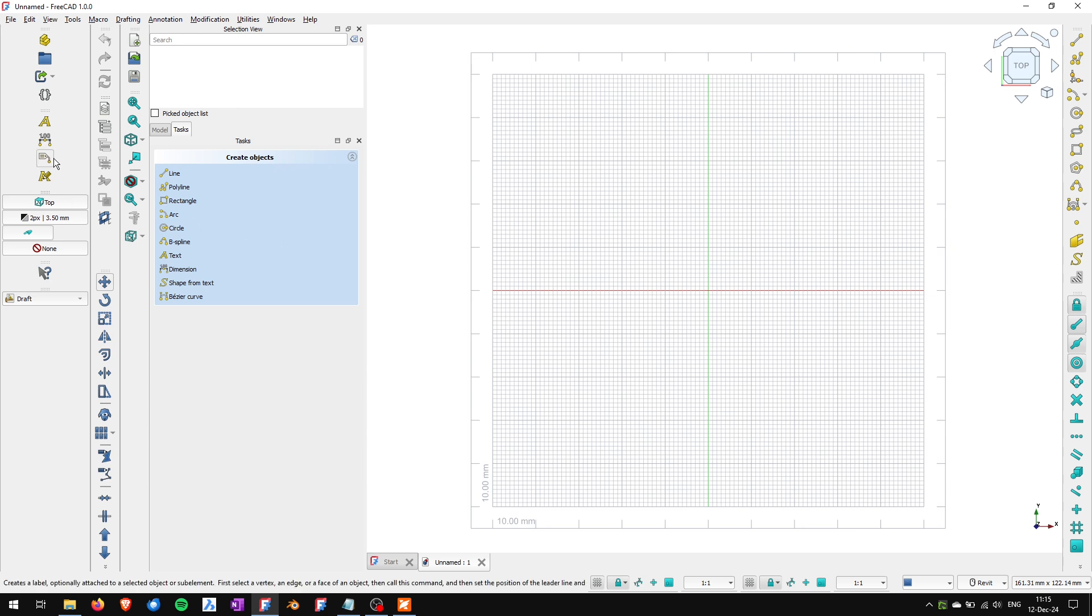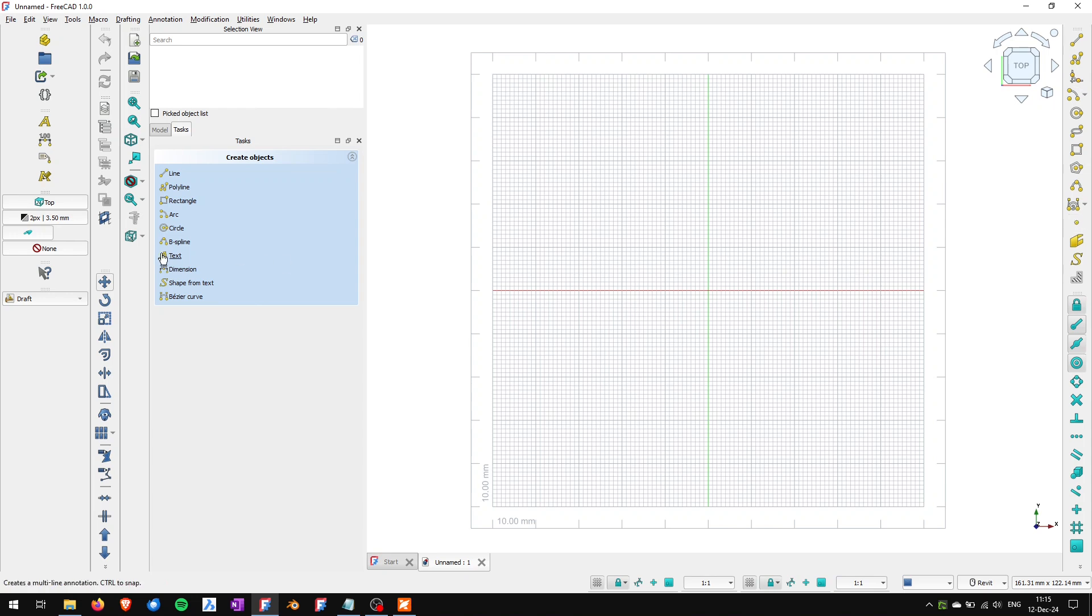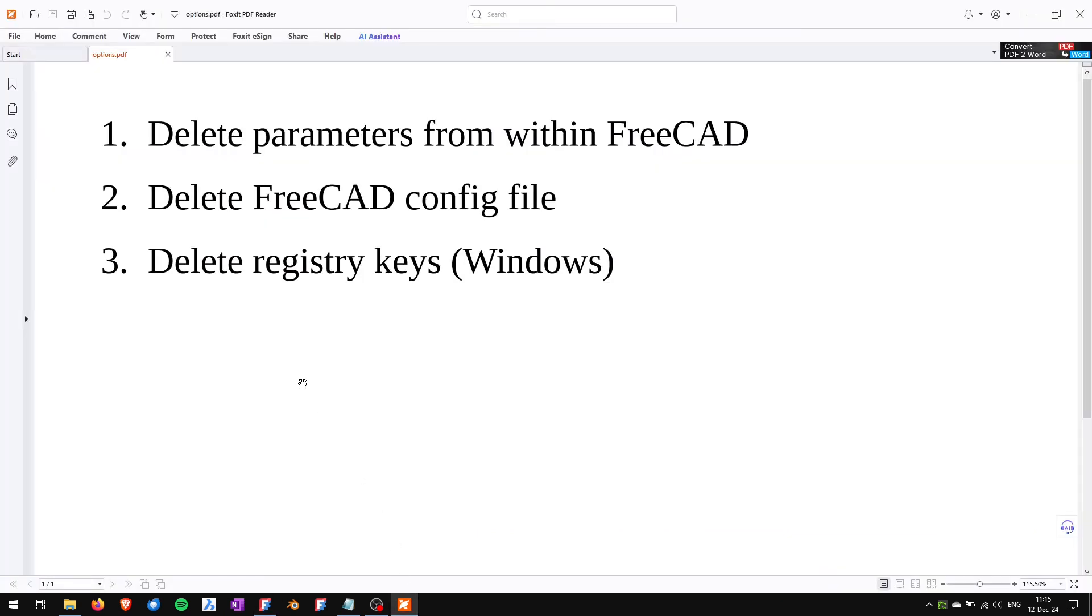As you can see in this example I completely messed up the positions of all of my toolbars and instead of moving them one by one I want to reset them to the default positions. I will show three ways of resetting the toolbars.